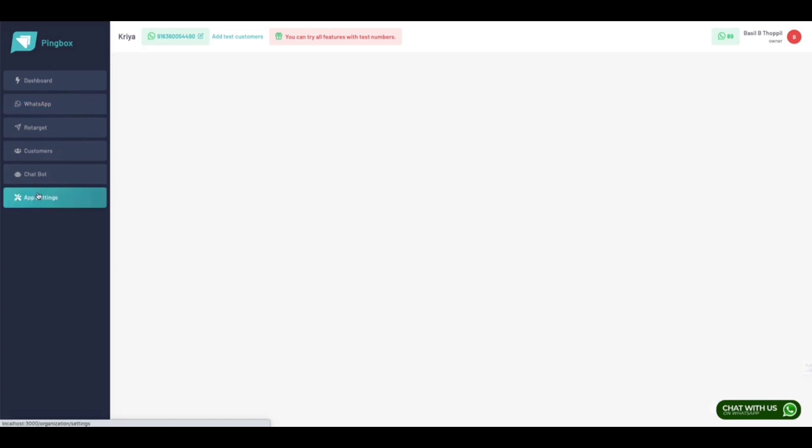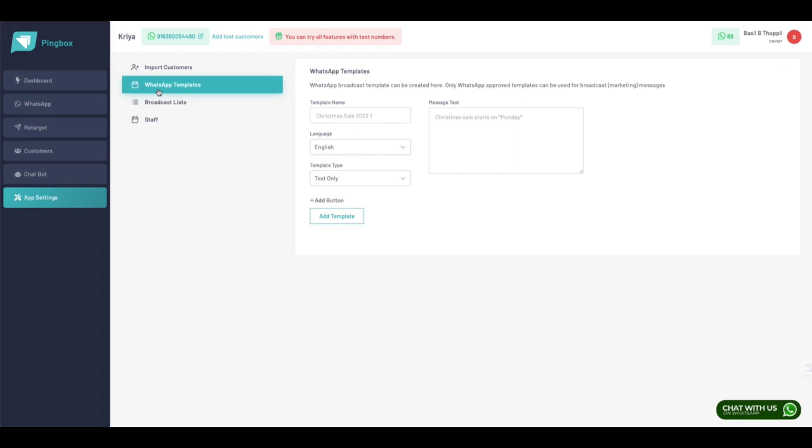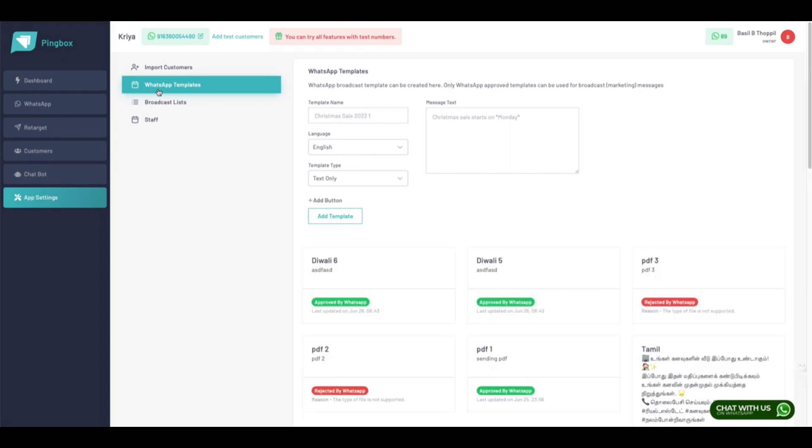Now let's see how you can actually send a message to your customer. For that, we have something called WhatsApp templates.